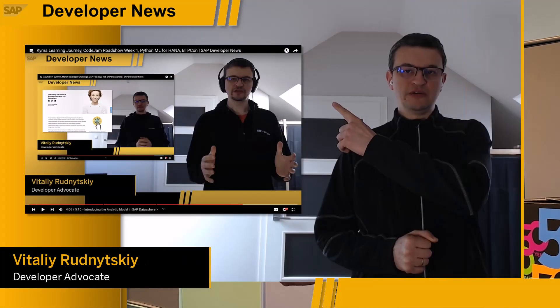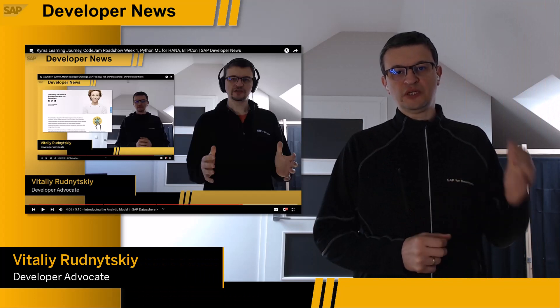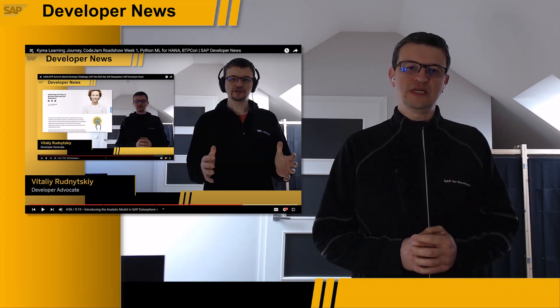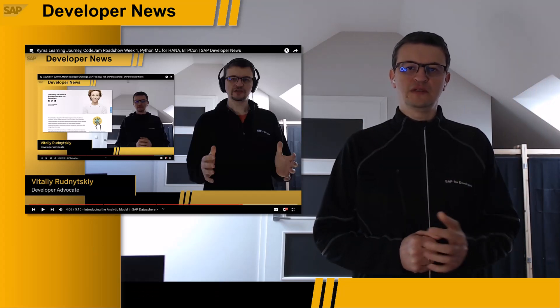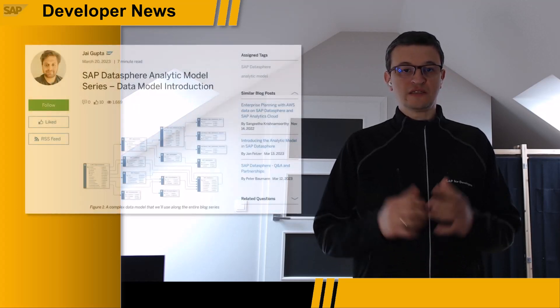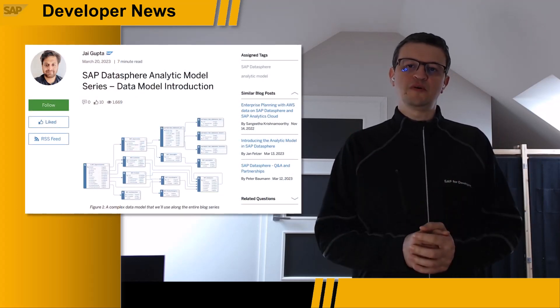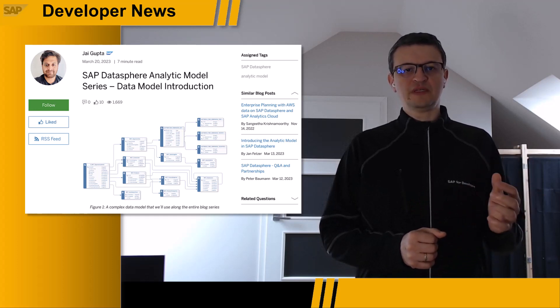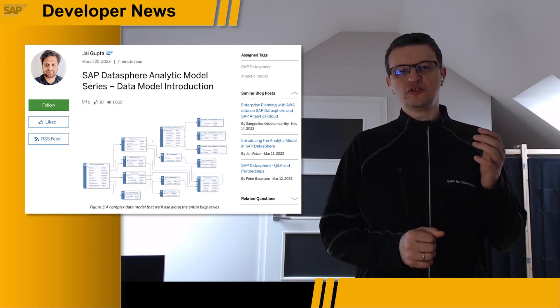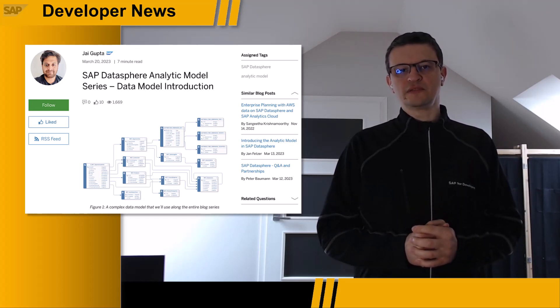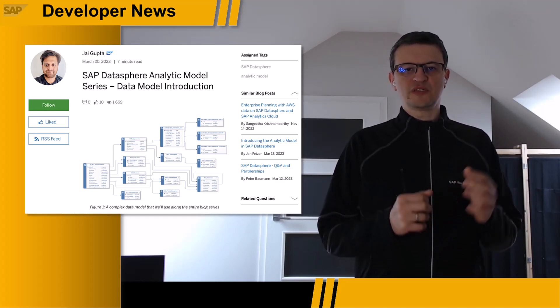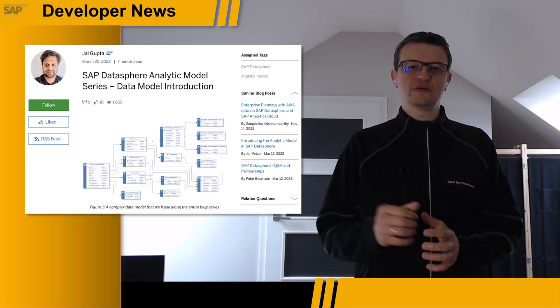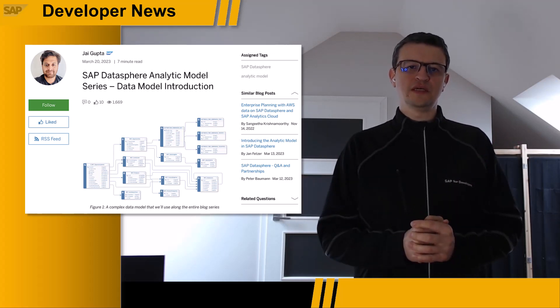Last week I told you about the series of blog posts that product management is going to publish about the analytics model available now in the SAP Datasphere product. As promised, this week the second post in the blog series was published. It introduces an example data model that you'll use throughout the entire blog series. The post describes its structure and helps you to import the model and its data.